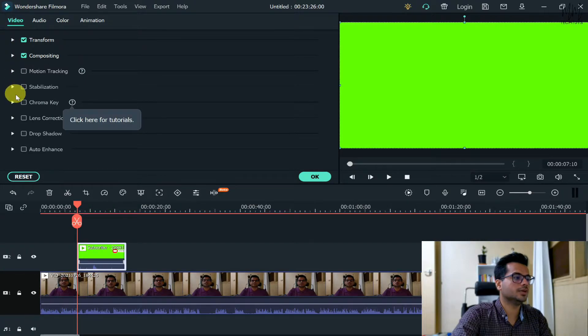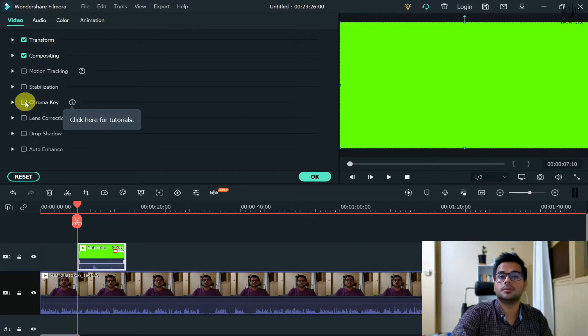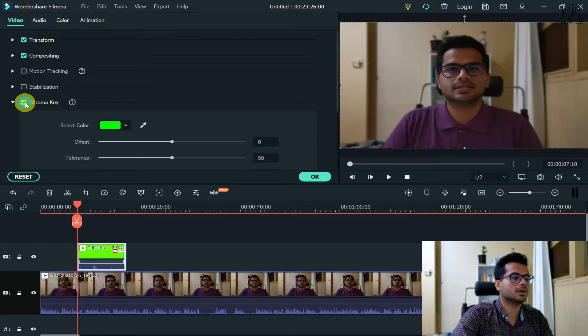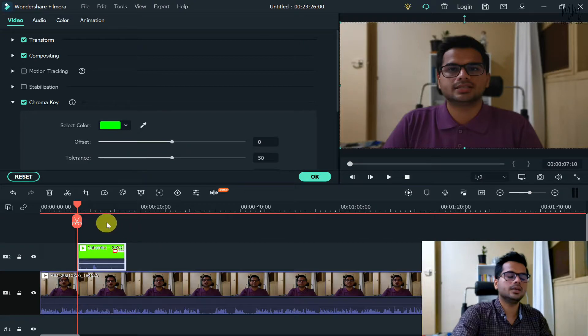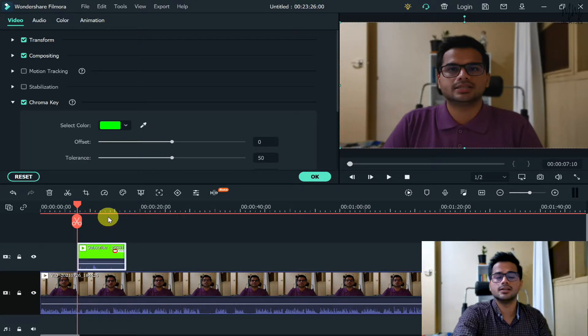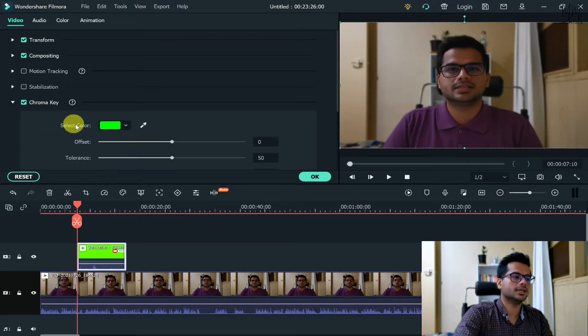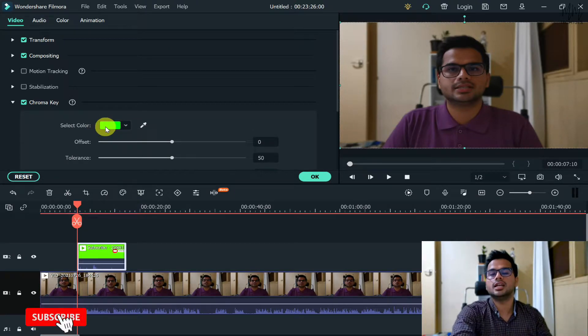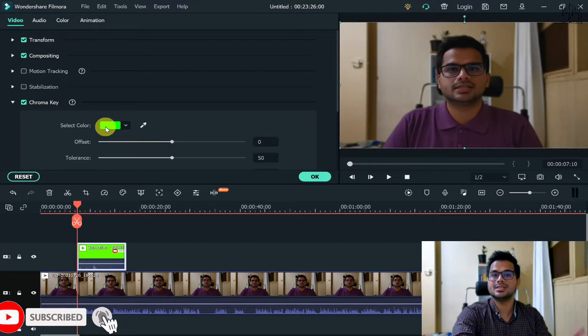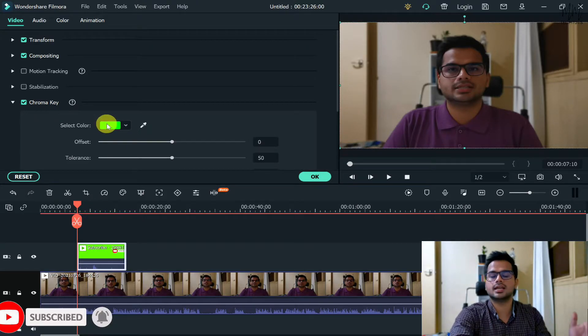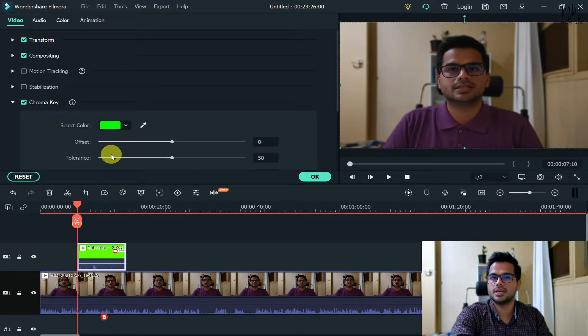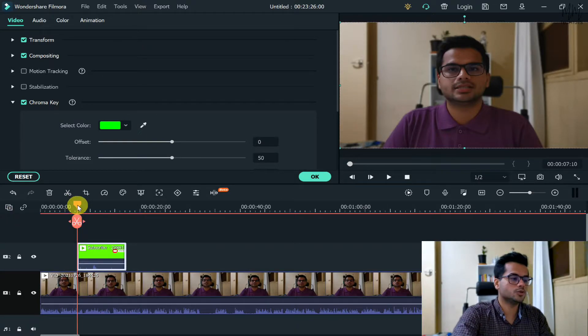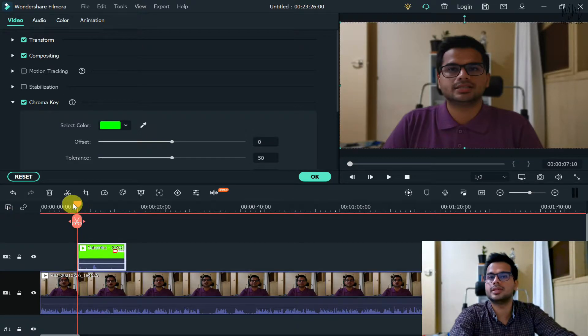You need to click on Chroma Key, which is the fifth option in the given menu. Once you click on Chroma Key you will see that that particular video is gone. Basically what happens is, once you click on Chroma Key and the selected color is that bright green color, you're giving an indication to Filmora that wherever you see that bright green color, just get rid of it. So this is what's happening in the background.